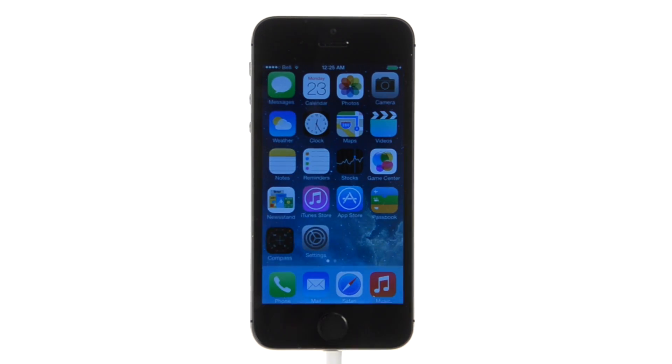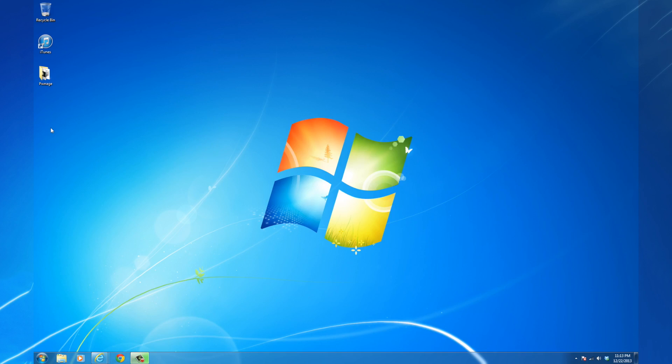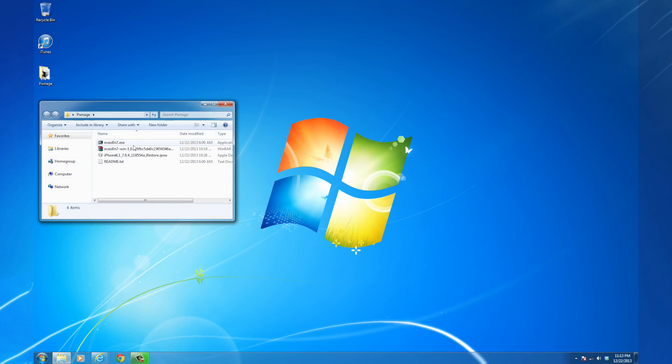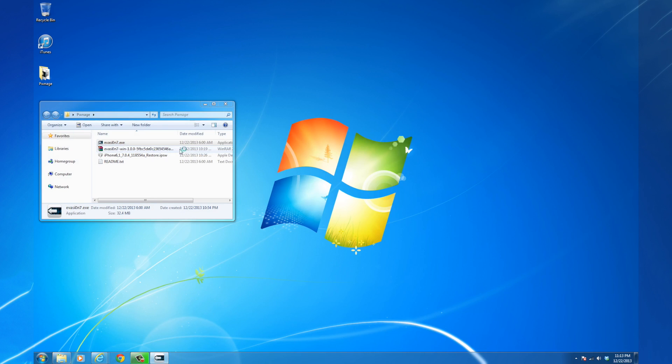We're now ready to run Evasion. Right click the Evasion executable from the Pwnage folder and choose Run as administrator.